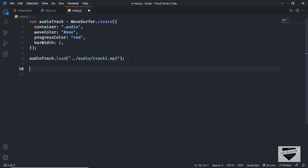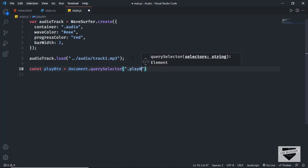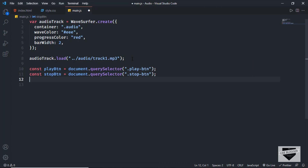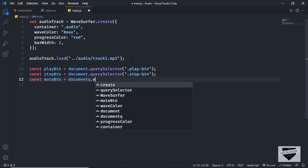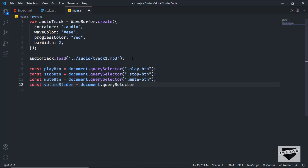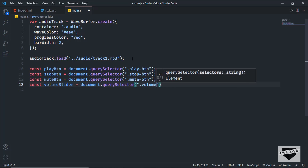Let's type const play_btn and we'll use document.querySelector with 'play_btn'. Then let's target the stop button: const stop_btn equals document.querySelector 'stop_btn'. Then const mute_btn equals document.querySelector 'mute_btn'. And lastly, const volume_slider equals document.querySelector 'volume_slider'.